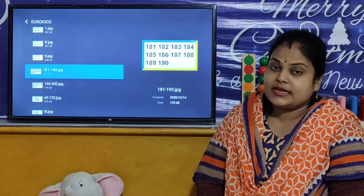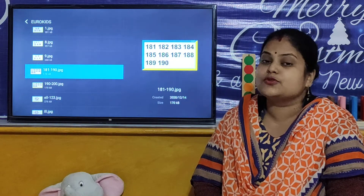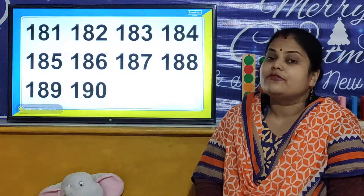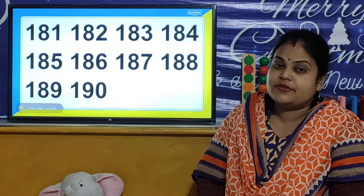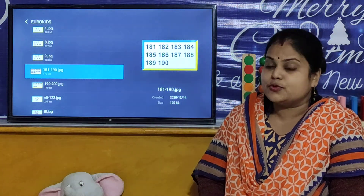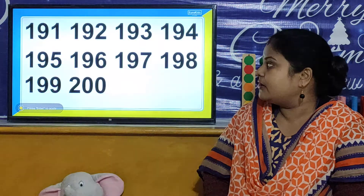So children, now we will go to our next activity. And in our next activity, we are going to learn numbers from 191 to 200.